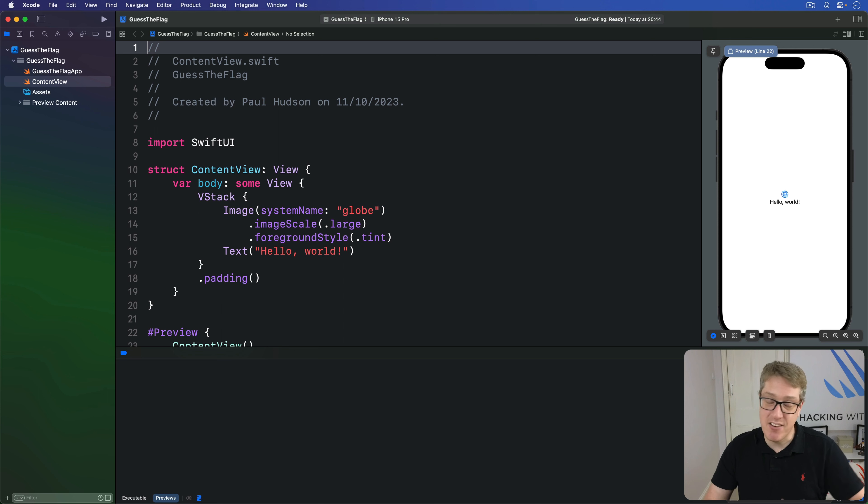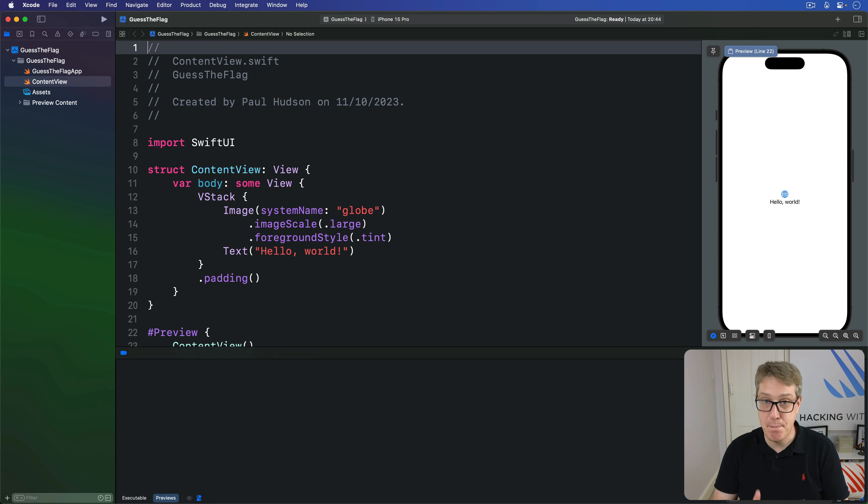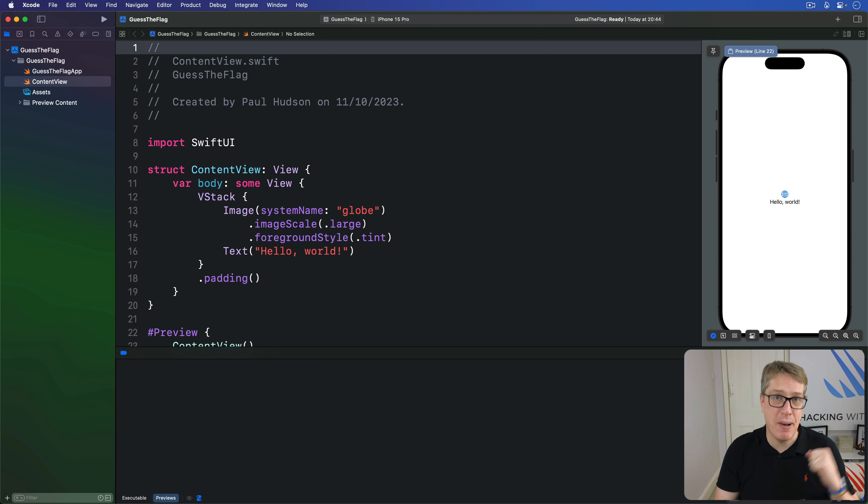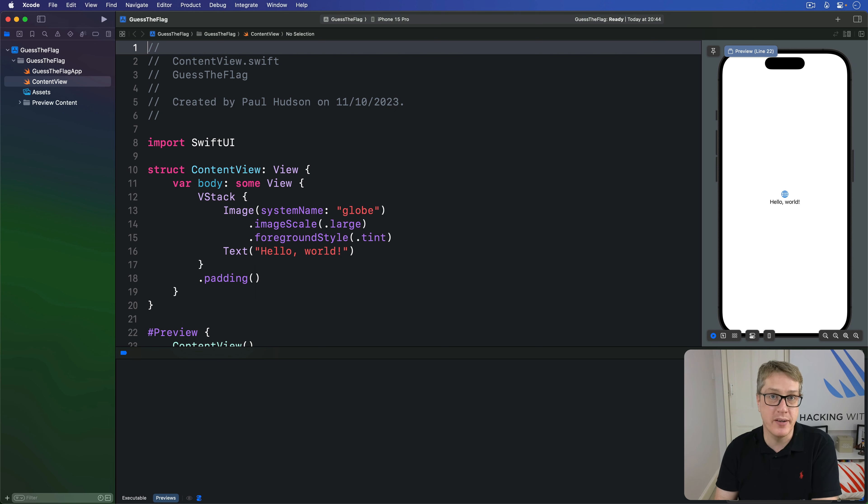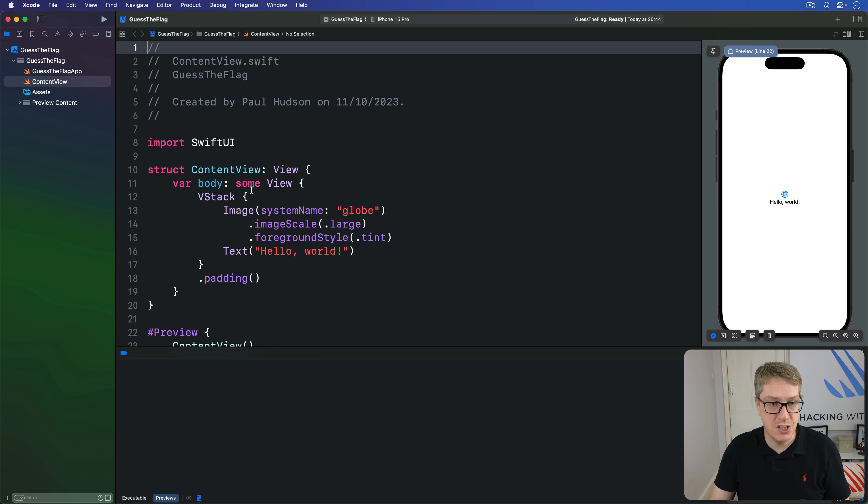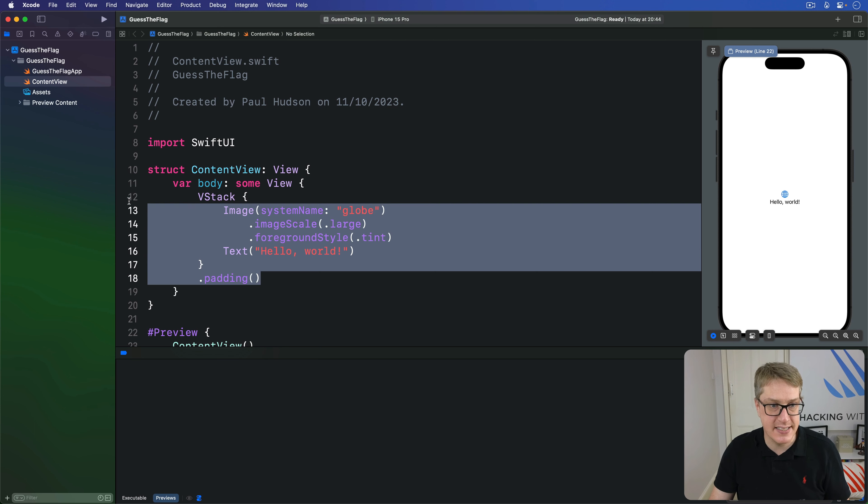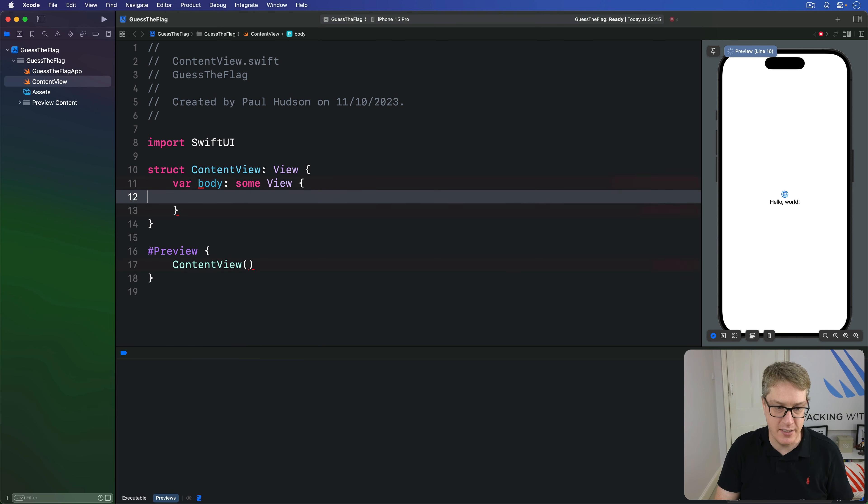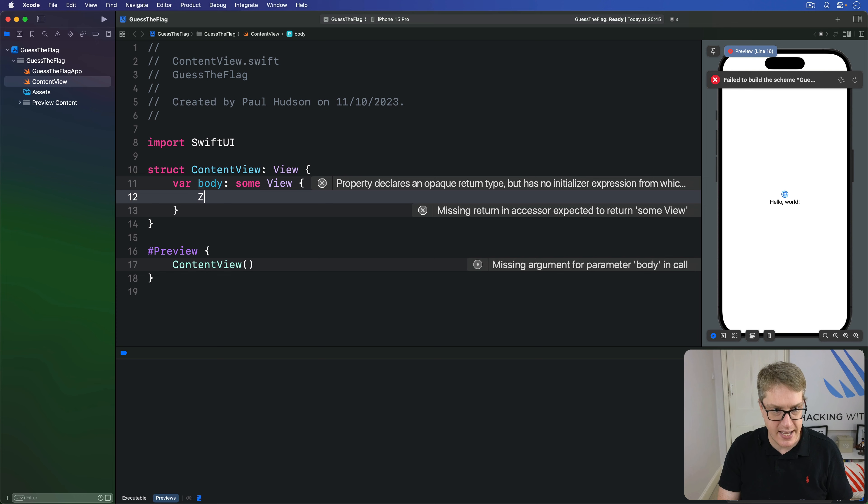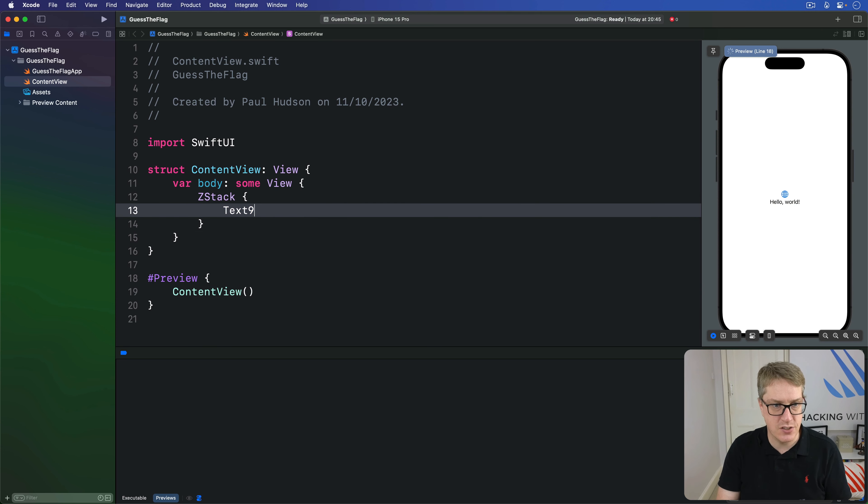SwiftUI gives us a range of functionality to render colors. It manages to be both simple and powerful at the same time, which is a hard combination, but one it really pulls off. To try it out, let's create a ZStack with a little bit of content inside. We'll say ZStack with text of your content.